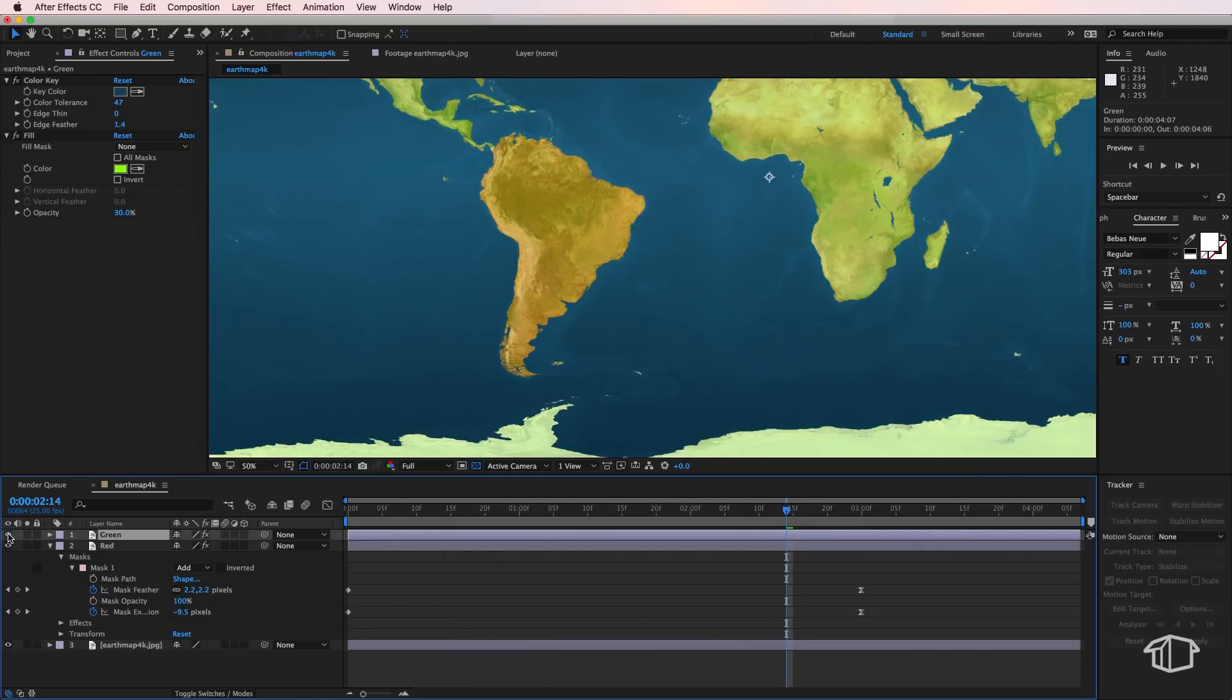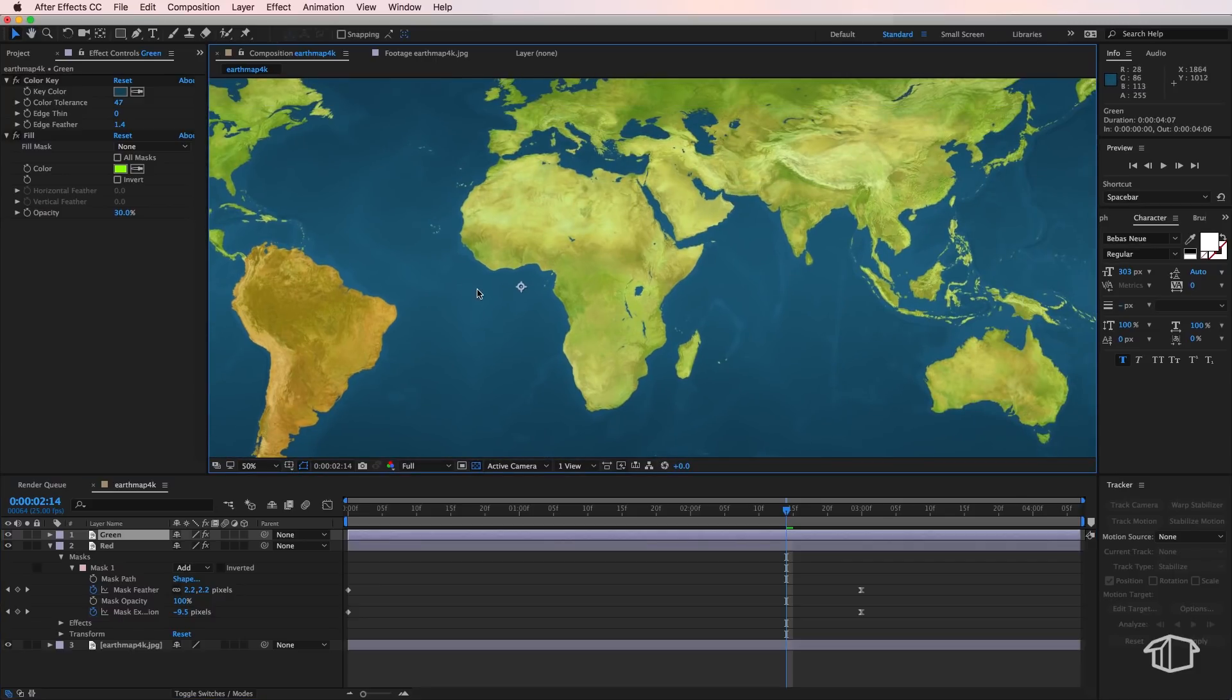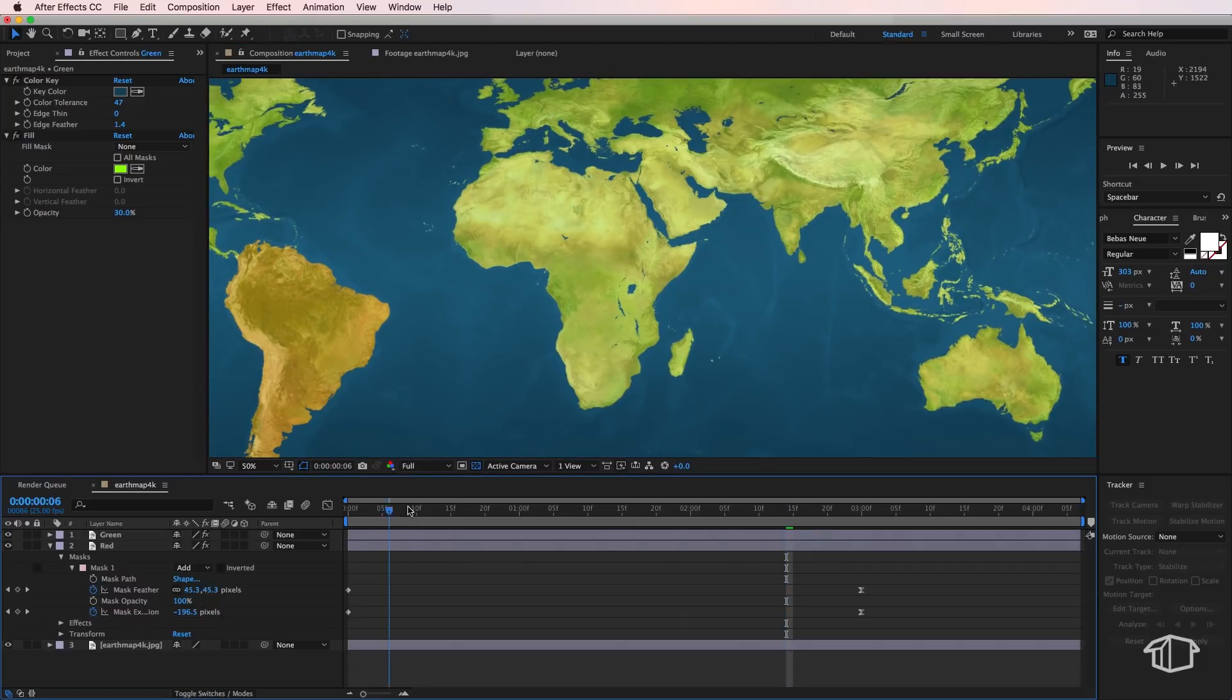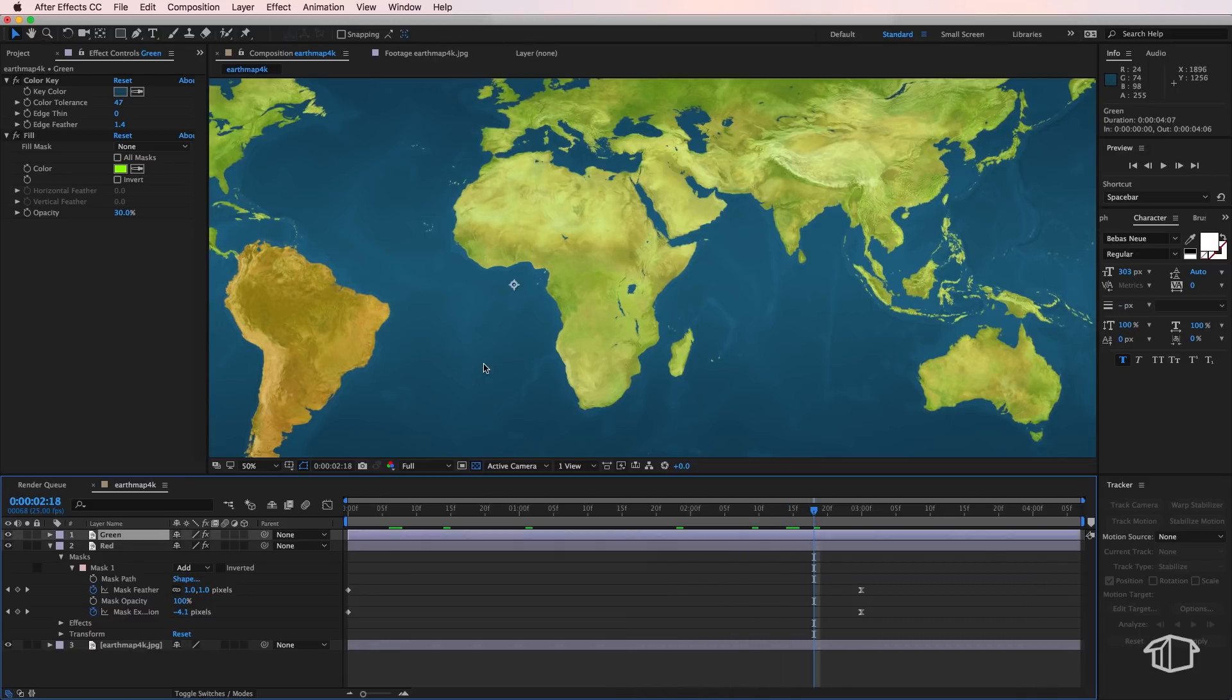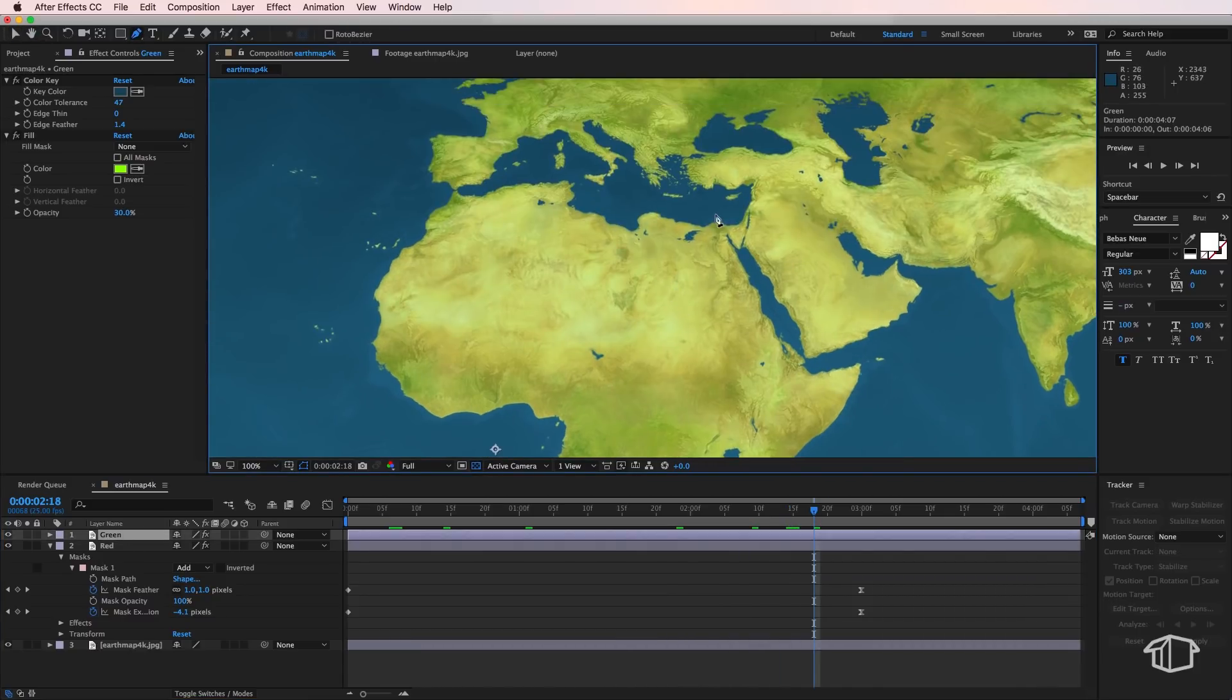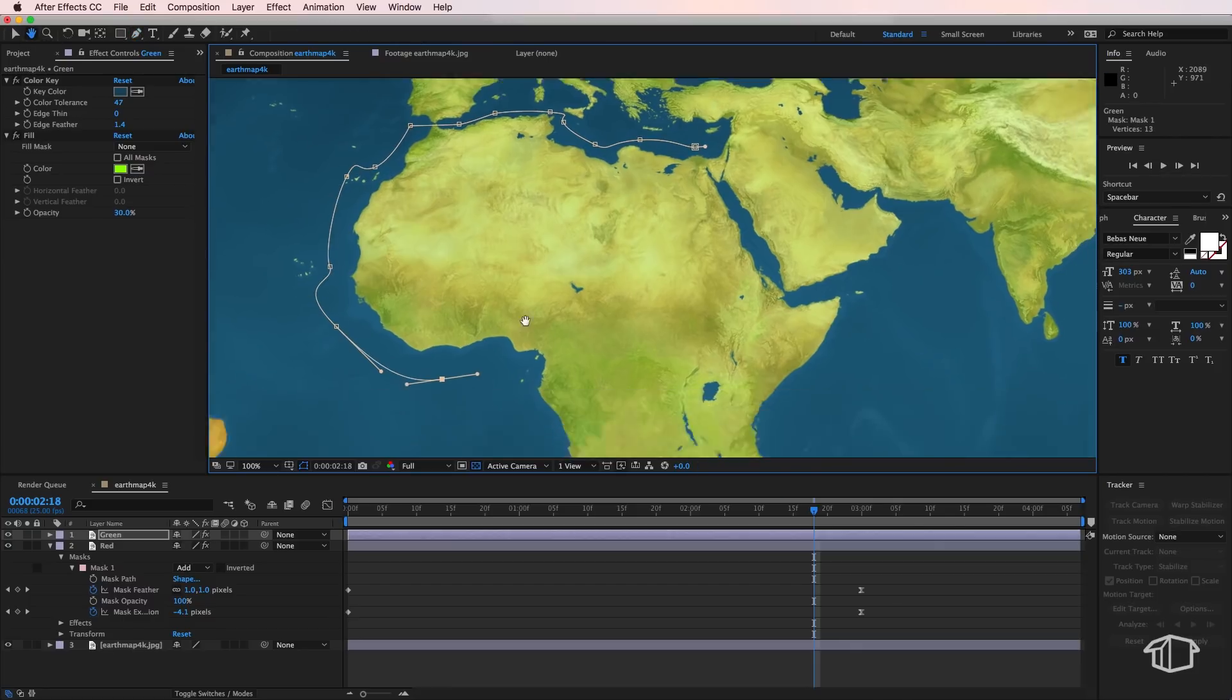So the next part is I'm going to turn on my green layer this time and I'm going to go across to wherever I want to highlight next. I'm going to start this process again so I'm going to bring out my pen tool and this time I'm going to draw a mask going around the section that I want to keep.